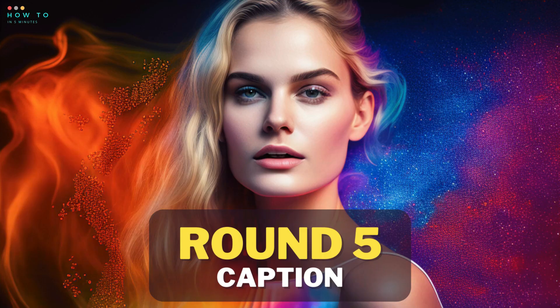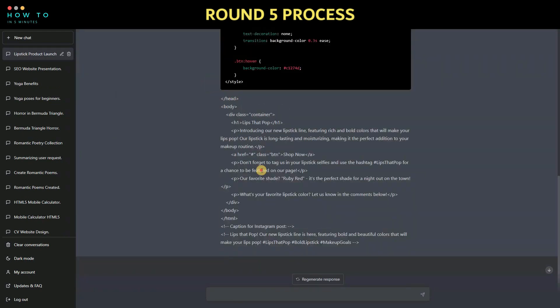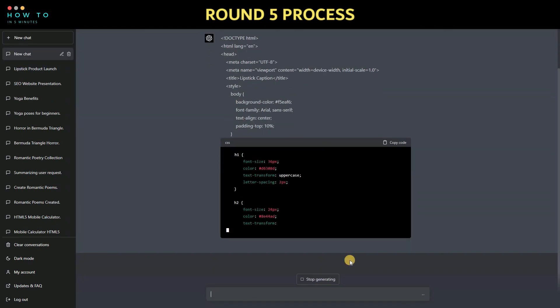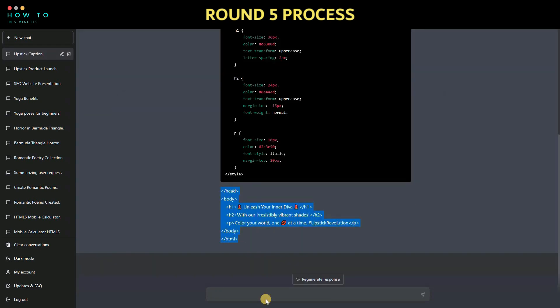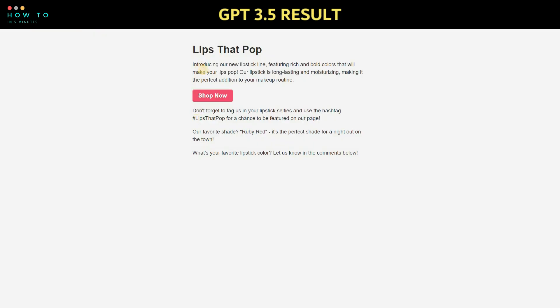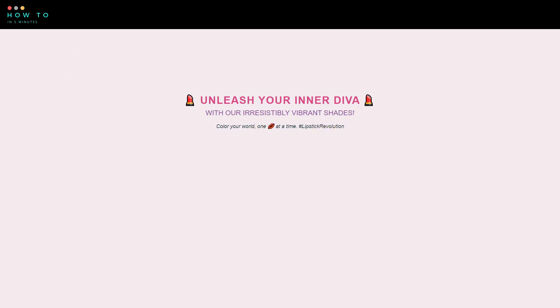Round 5: create a social media caption. Let's ask ChatGPT to compose a captivating Instagram caption for a lipstick product. We have the results from both GPT 3 and GPT 4 using the same prompt. Which one do you think is better?